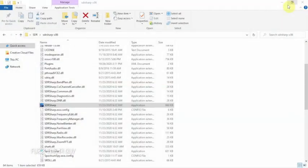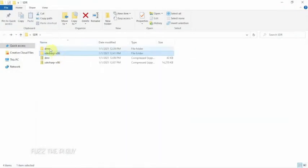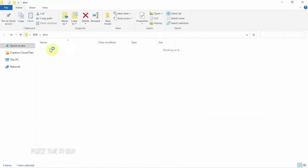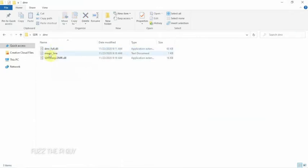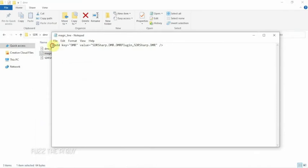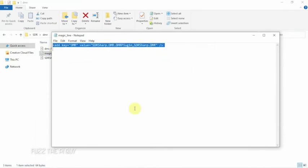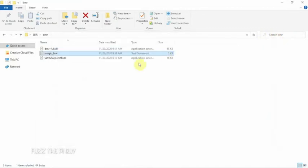So now what we're going to do is go into our plugin folder, which is the DMR. We're going to open up the Magic Line, and we're just going to select this, copy. We can close that.